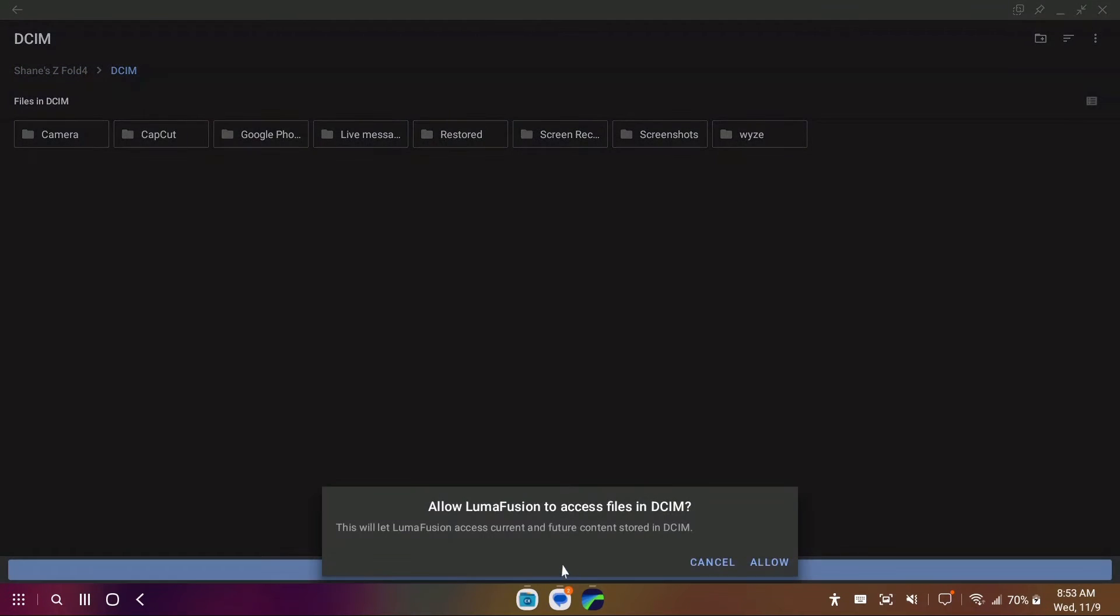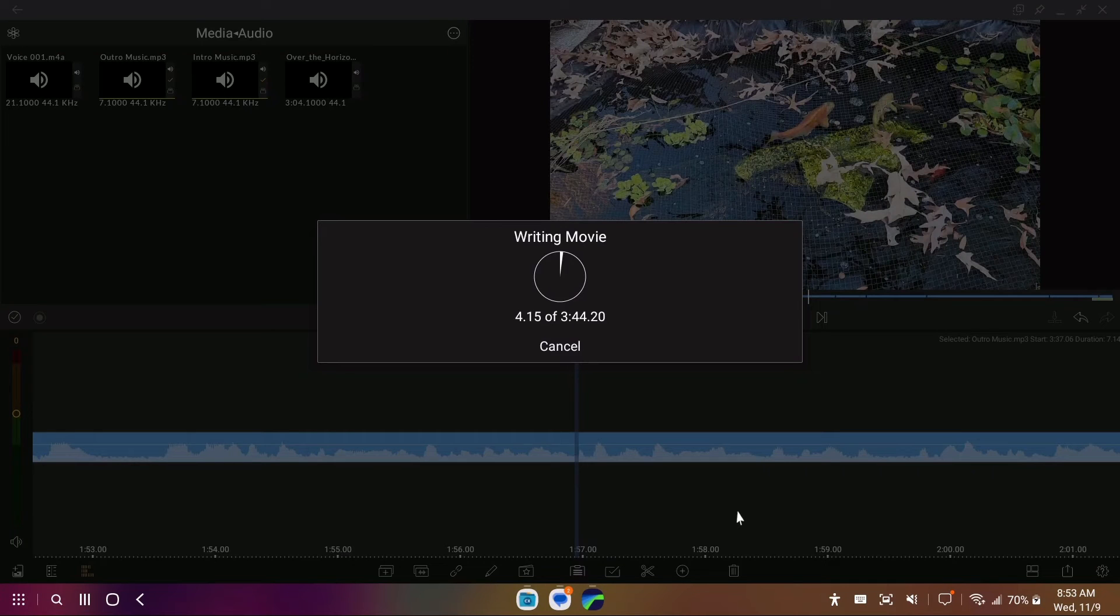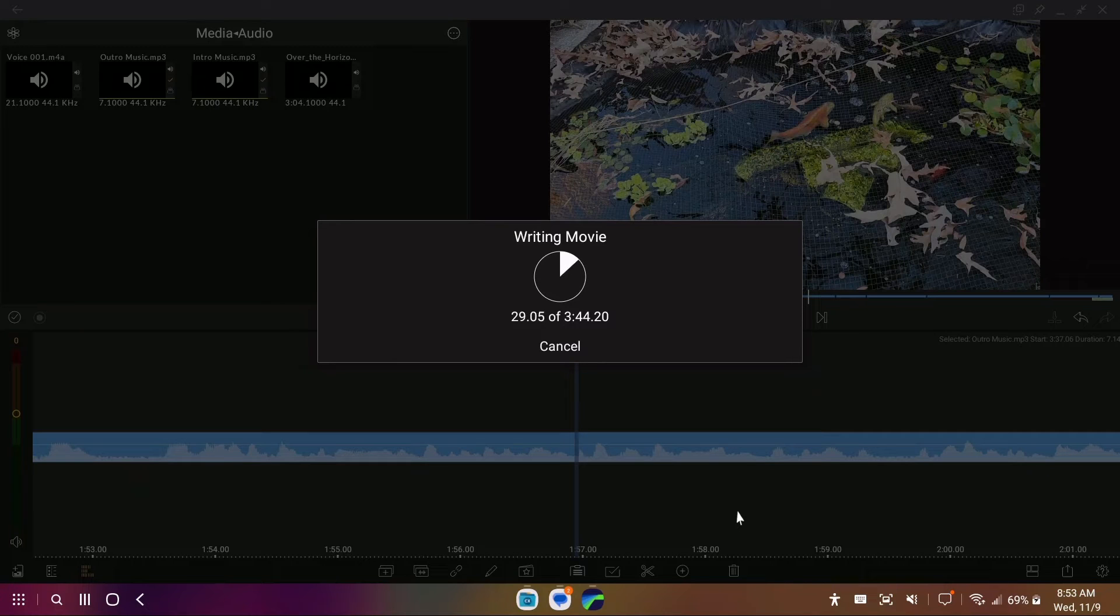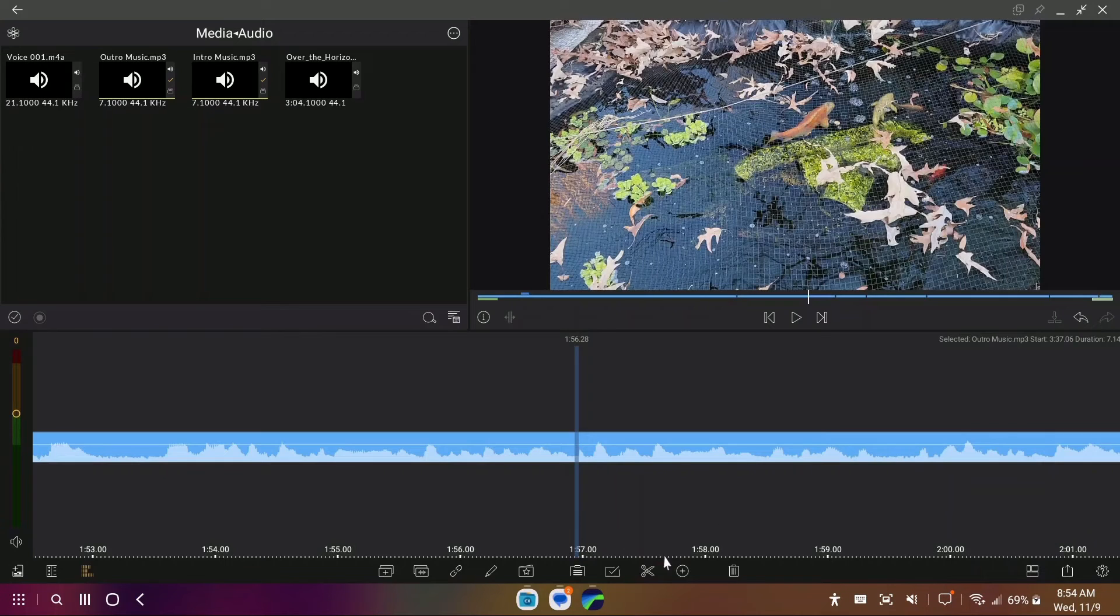And you will see here that the Snapdragon 8 Plus Gen 1 in the Z Fold 4 will chew through this pretty quickly. I reckon it's going to take a minute or two to get this done, which is really not bad at all.